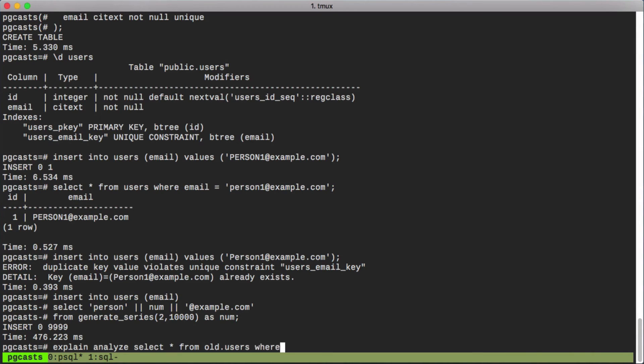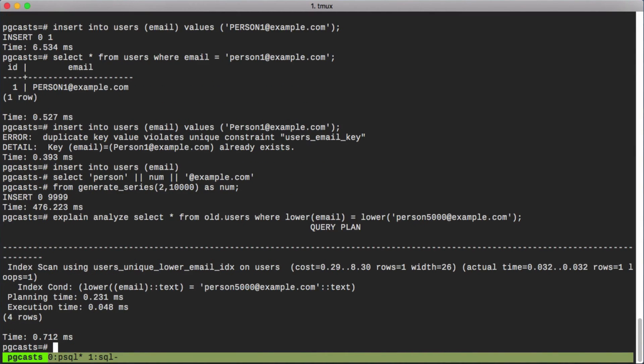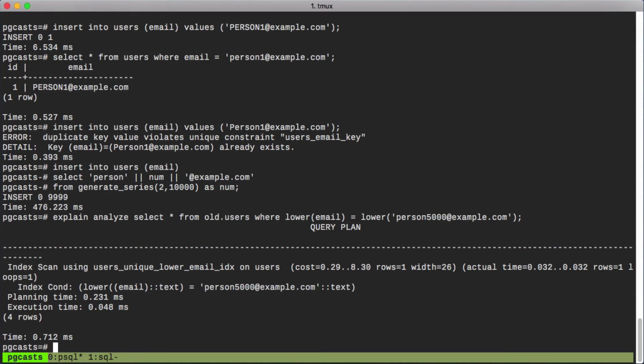First looking at our old table. And you can see that Postgres was able to efficiently query the table because of our index. Nevertheless, we still had to wrap both sides of the comparison in the lower function.